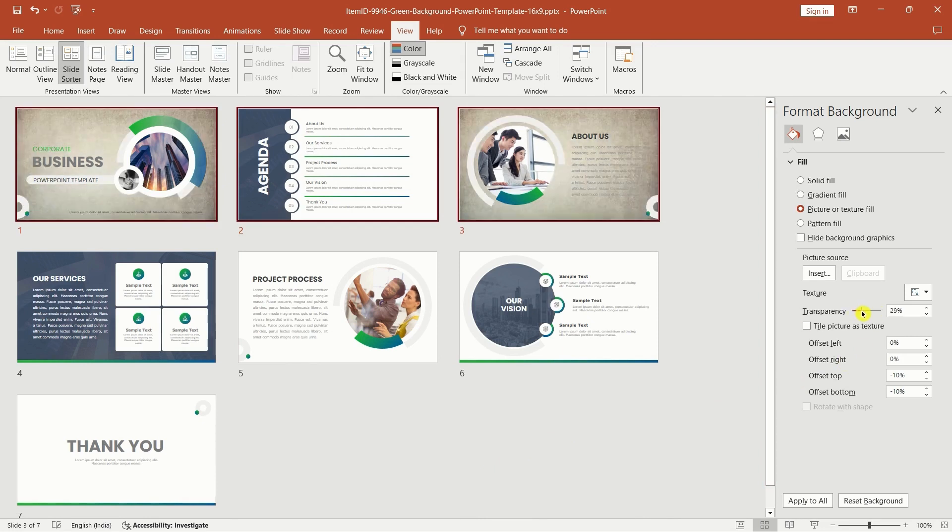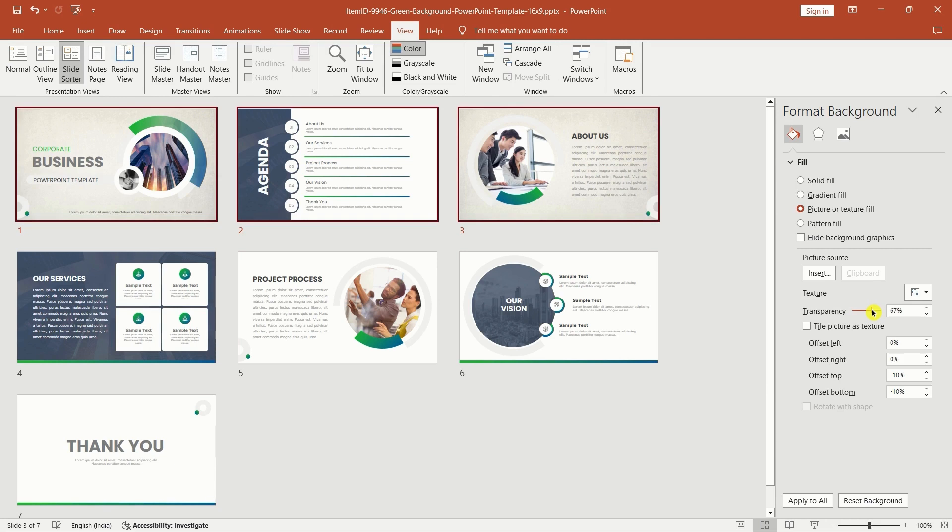Now, here's a tip. If you want to create a watermark, head to the format background panel, adjust the transparency and change the opacity percentage.